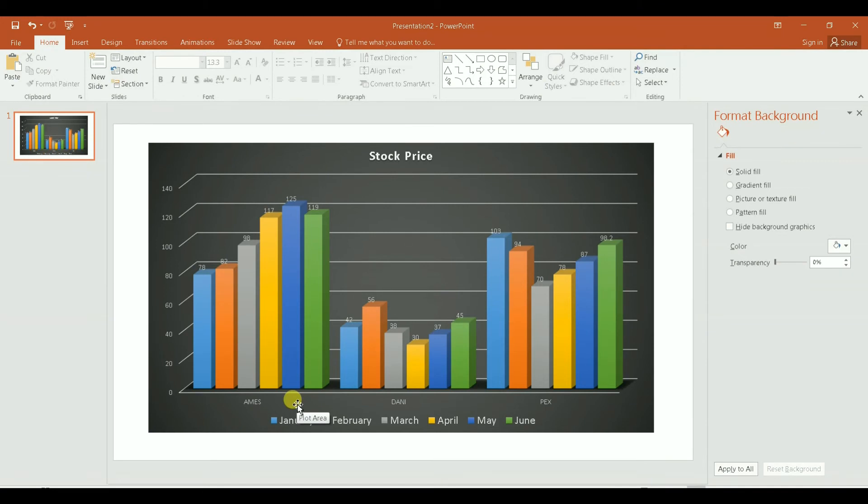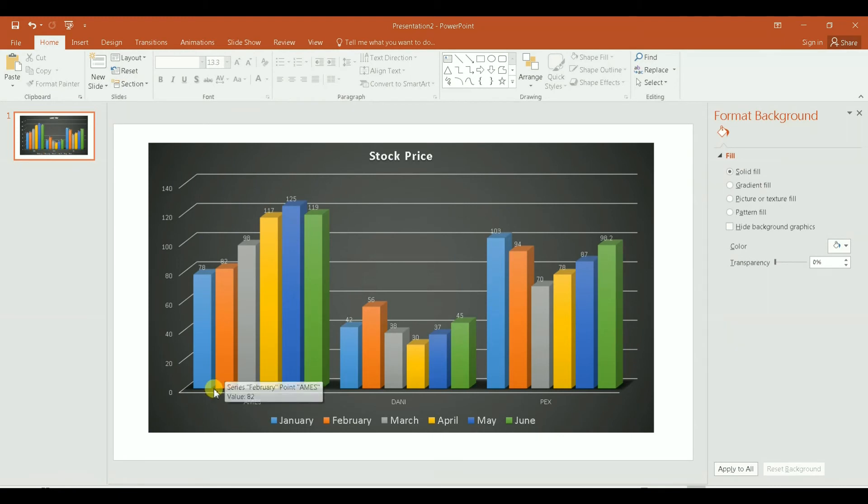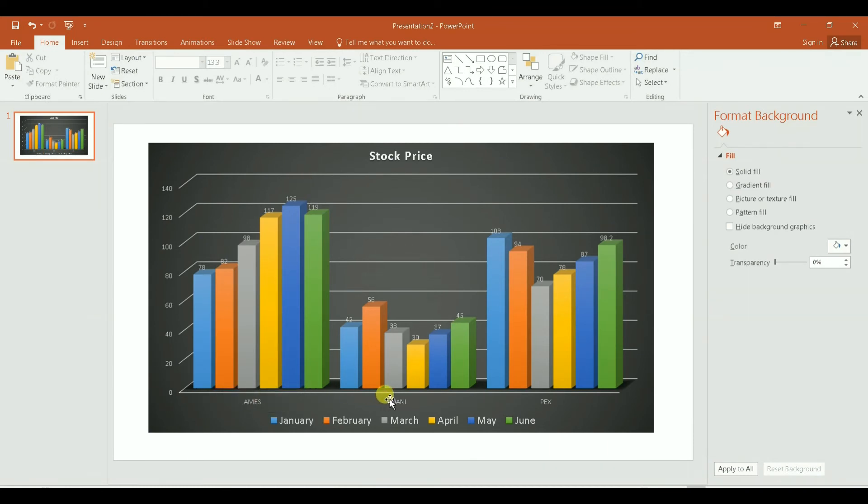You can make your categories here on the bottom to be January, February, March all the way to June. You're going to make months as your category, and for each month you're going to show the price of the three stocks. So let's do that.